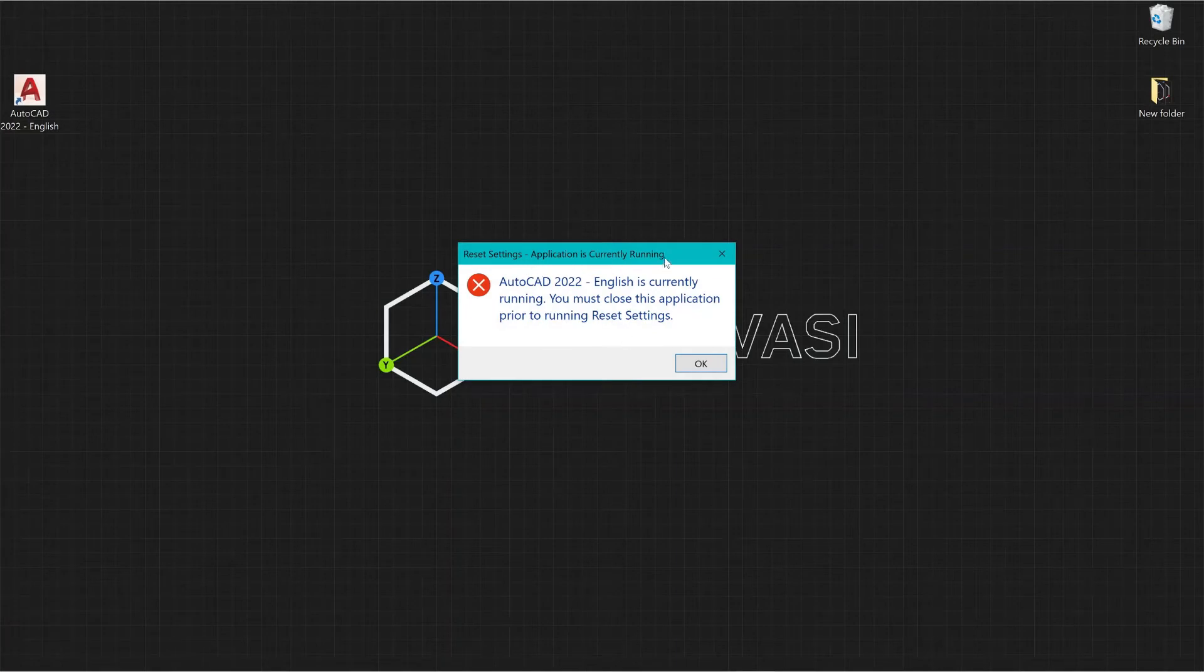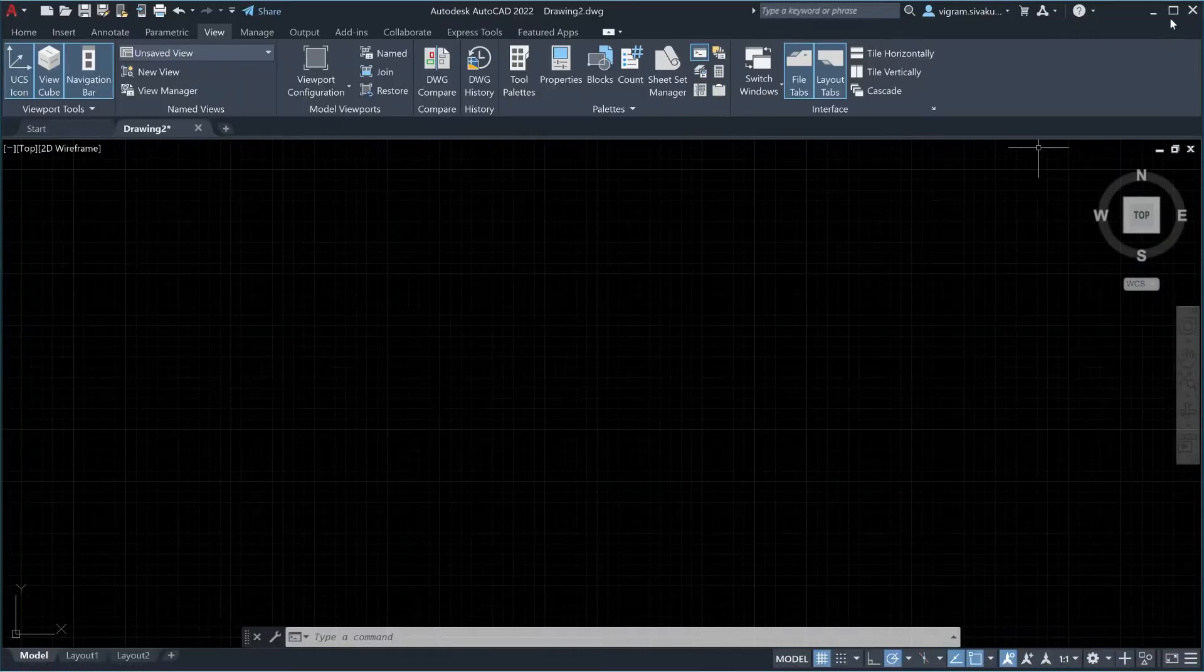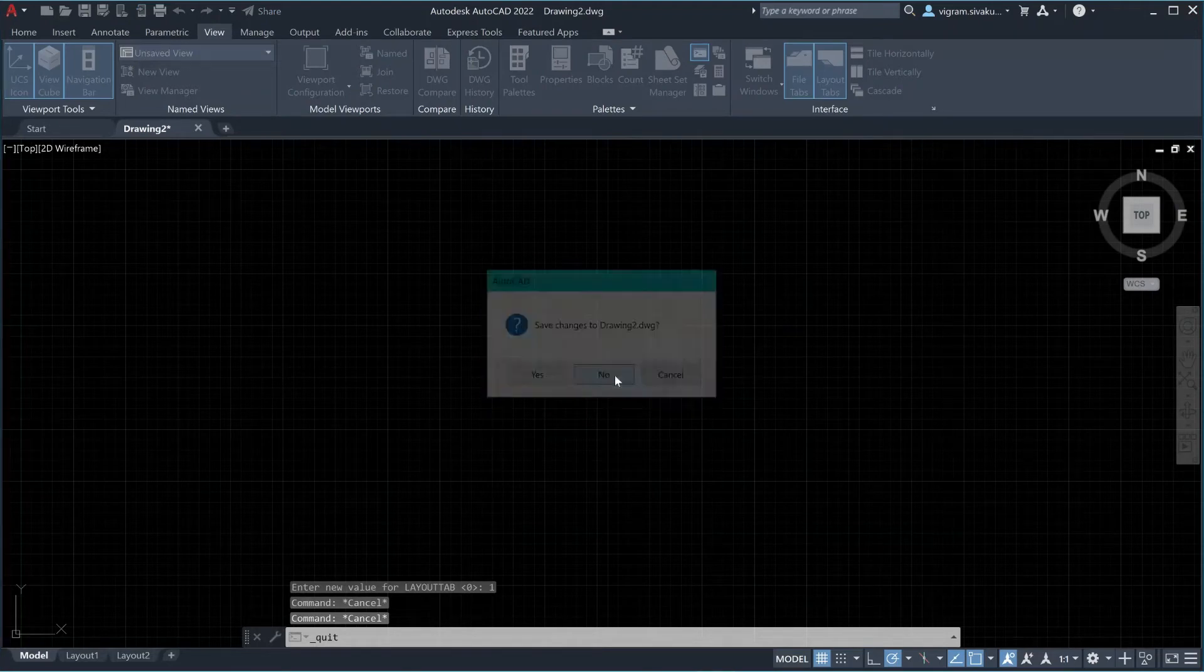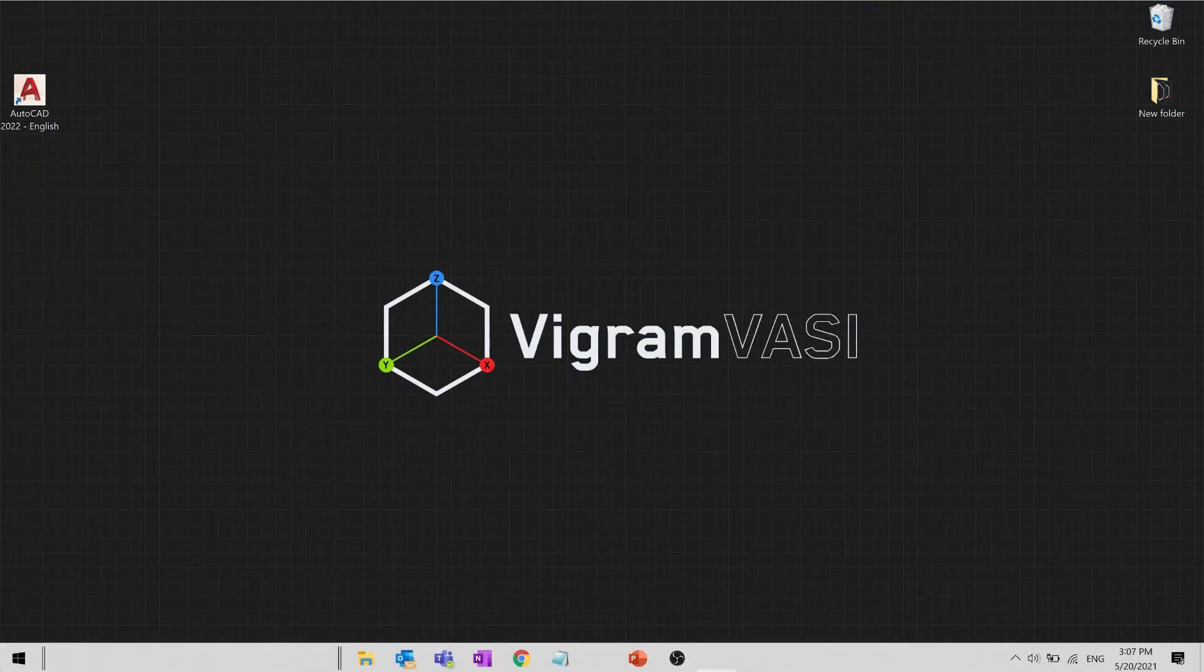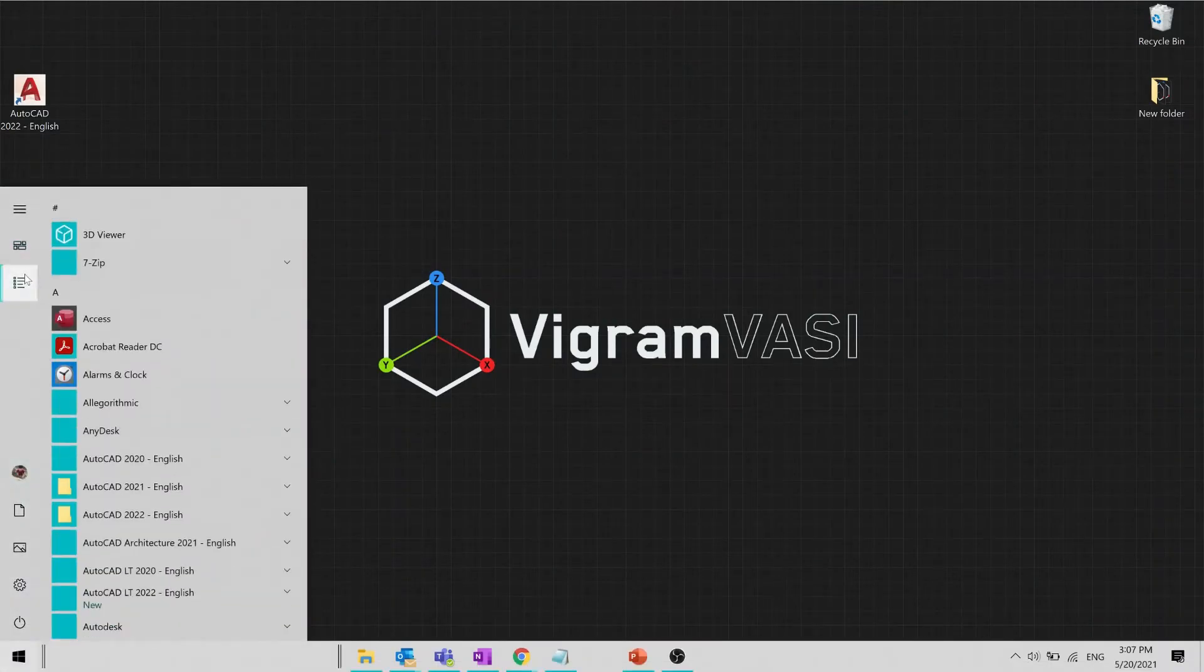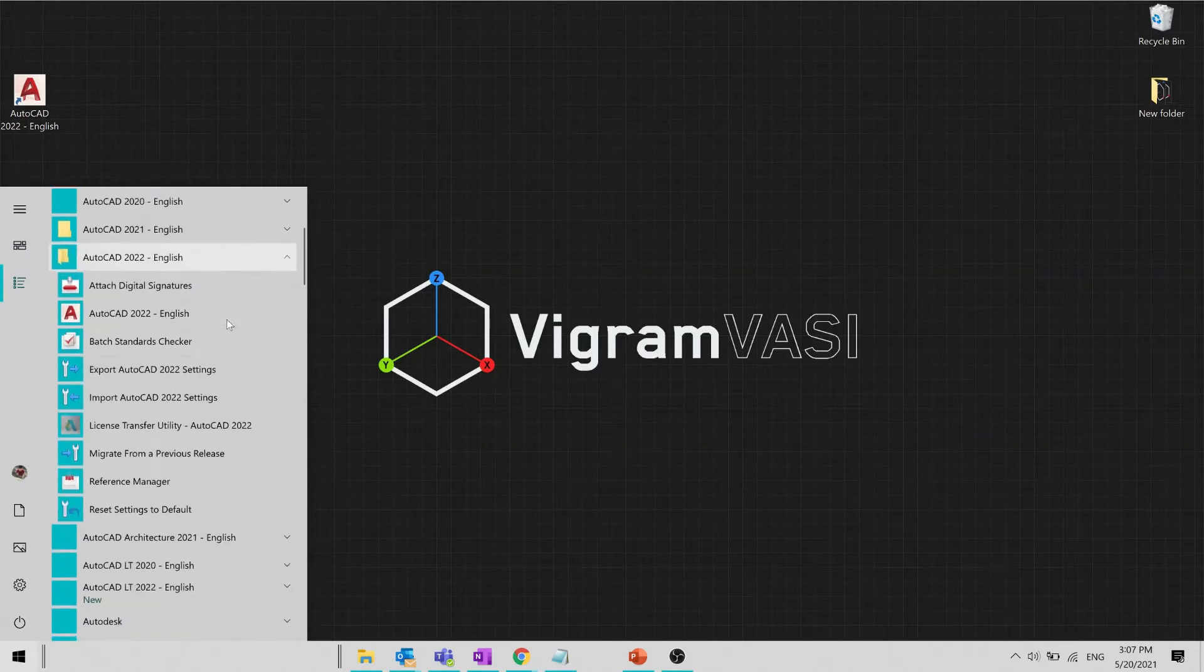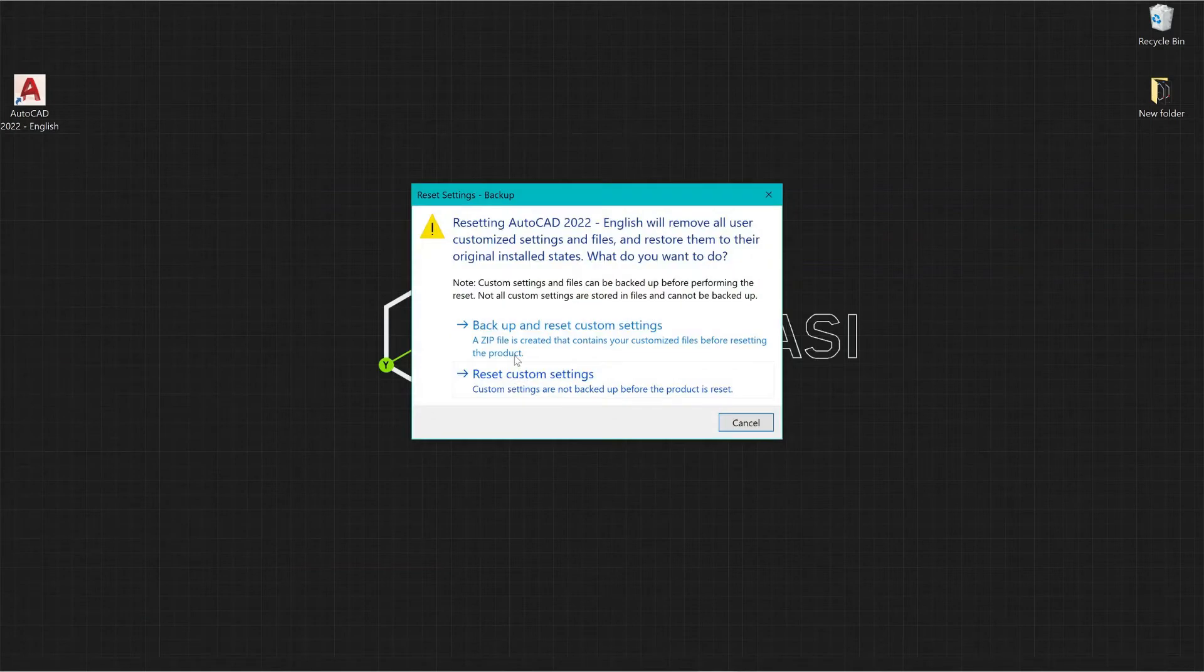My AutoCAD application is currently running. Let me close it first. Now go to start menu again, all apps, find the right version, and select reset to defaults.